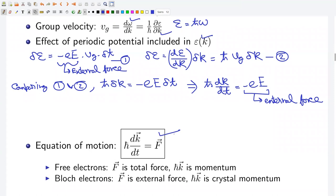Reverting back to 3D, we write the equation of motion in this form. This equation has the same form for free electrons and electrons in an energy band; however, there is a significant difference. In the case of free electrons, F is the total force and h-bar k is the momentum. On the other hand, in the case of electrons in an energy band, F is the external force and h-bar k is the crystal momentum.